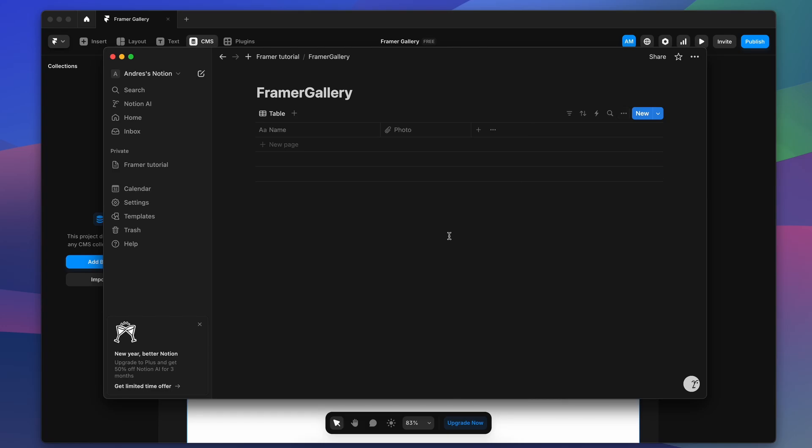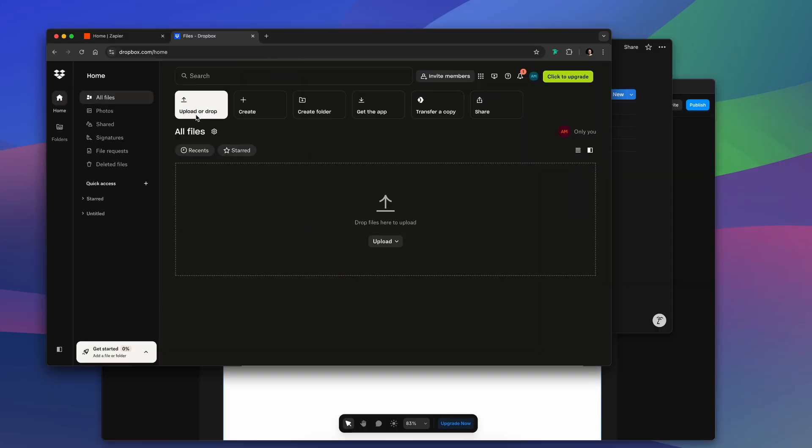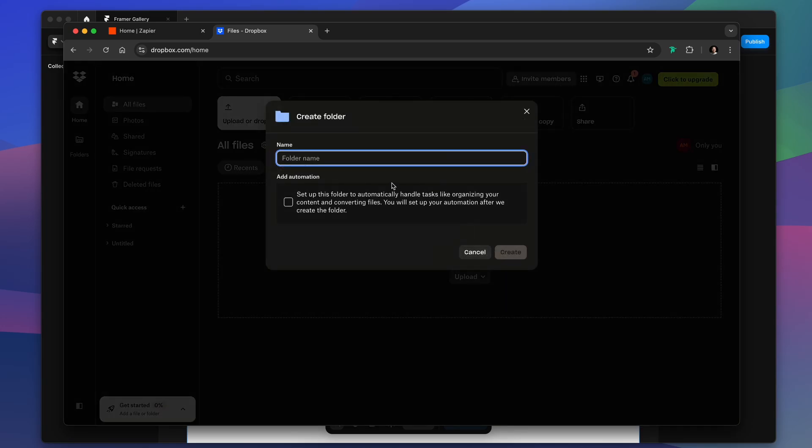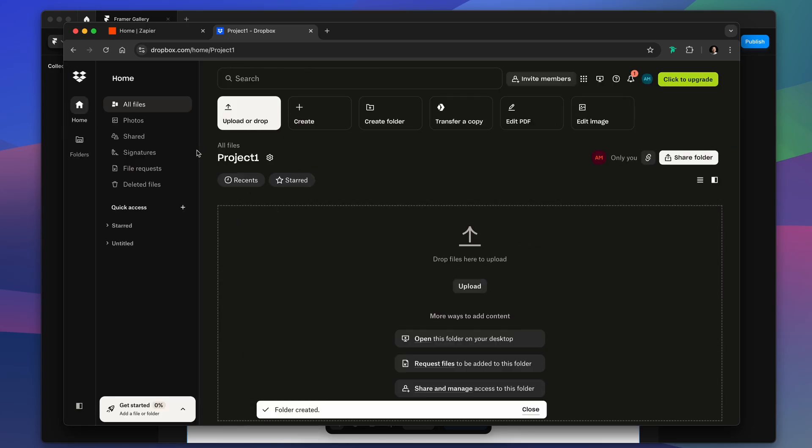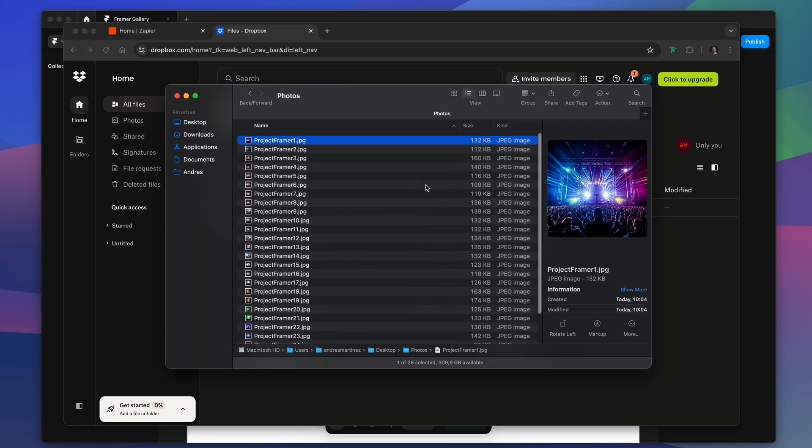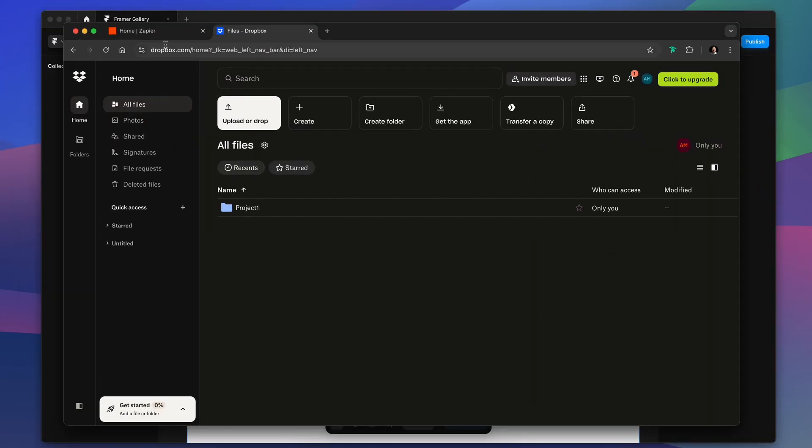Then we proceed with the creation of the folder on Dropbox. We can name it Project1, we just create the folder, and then we have to make sure that we have our images ready.